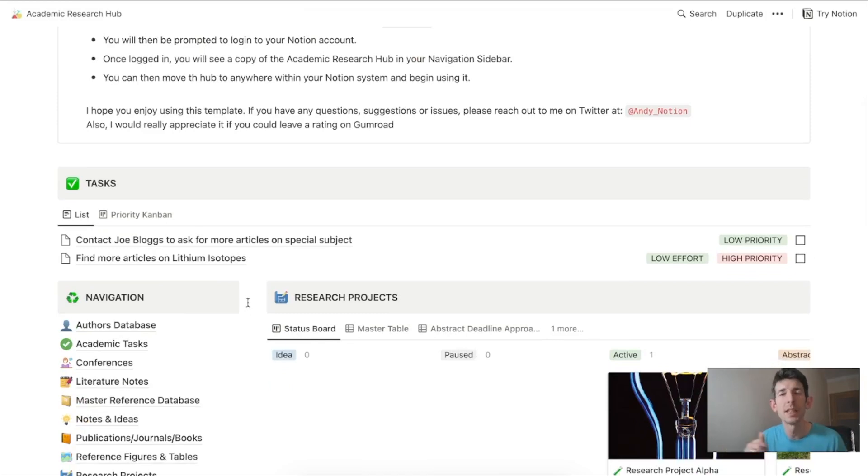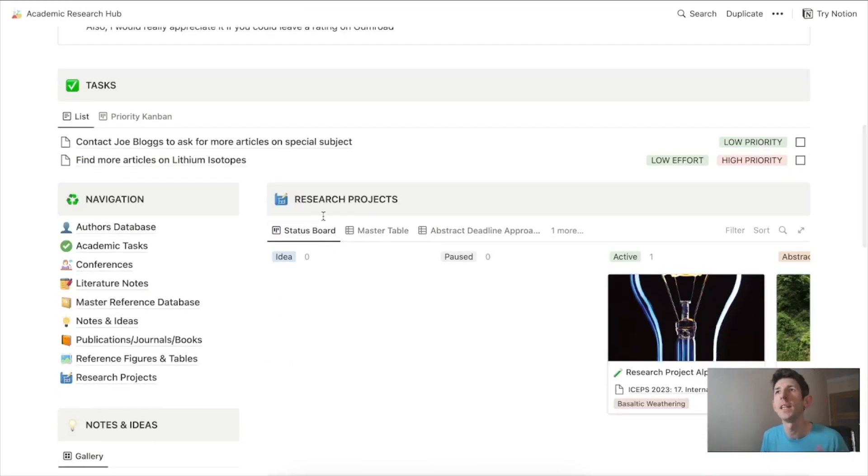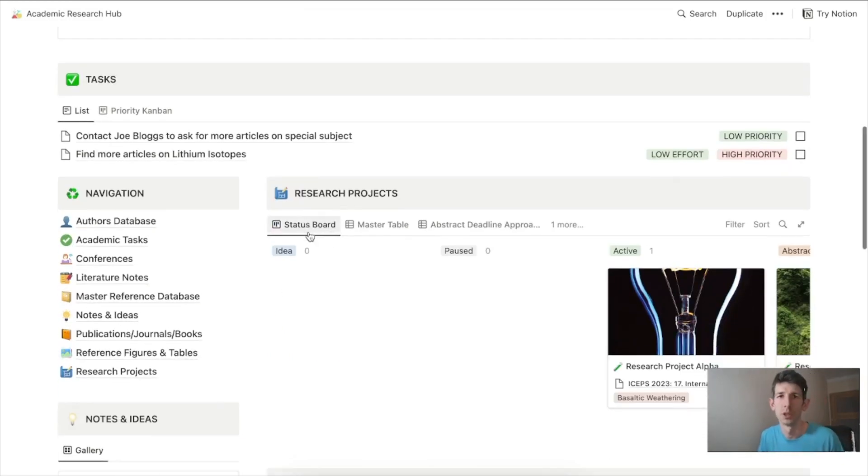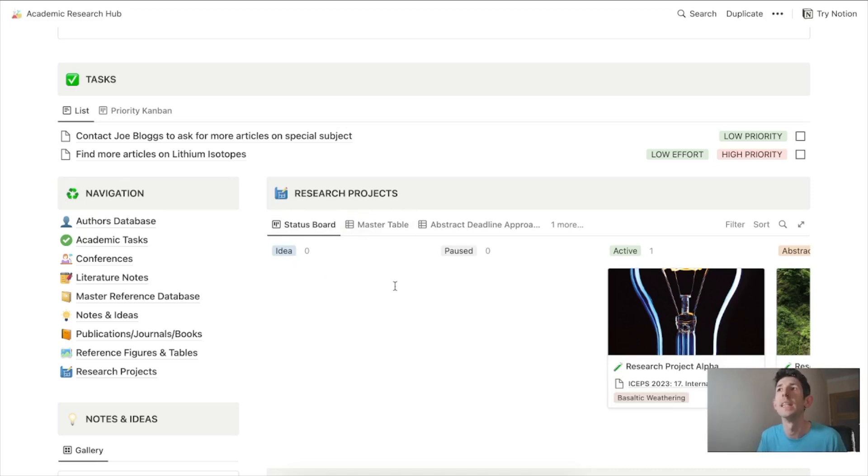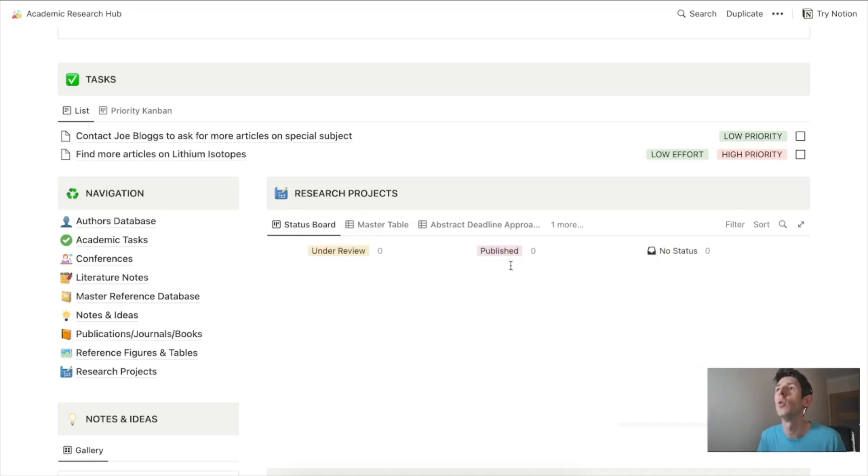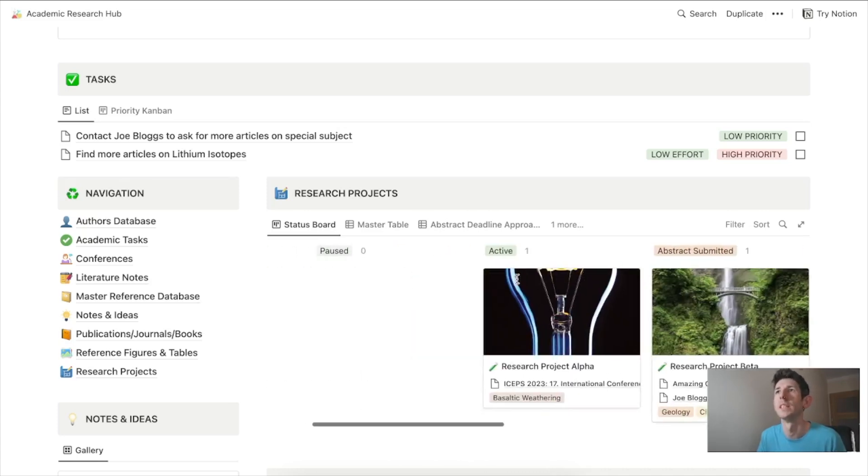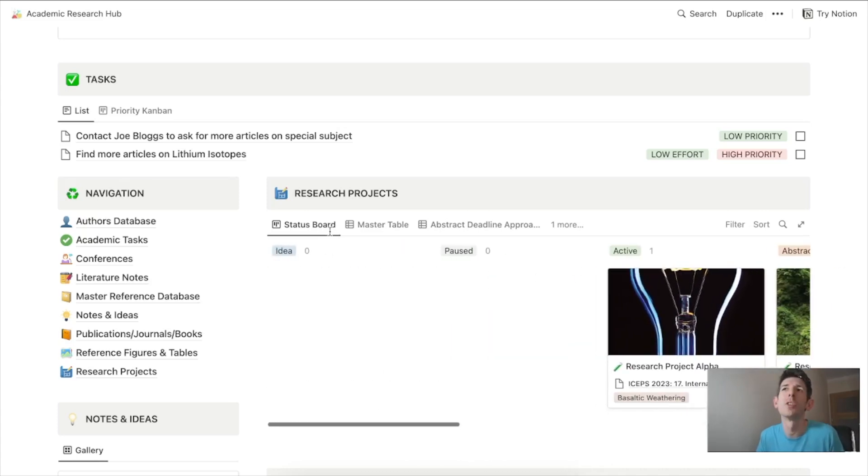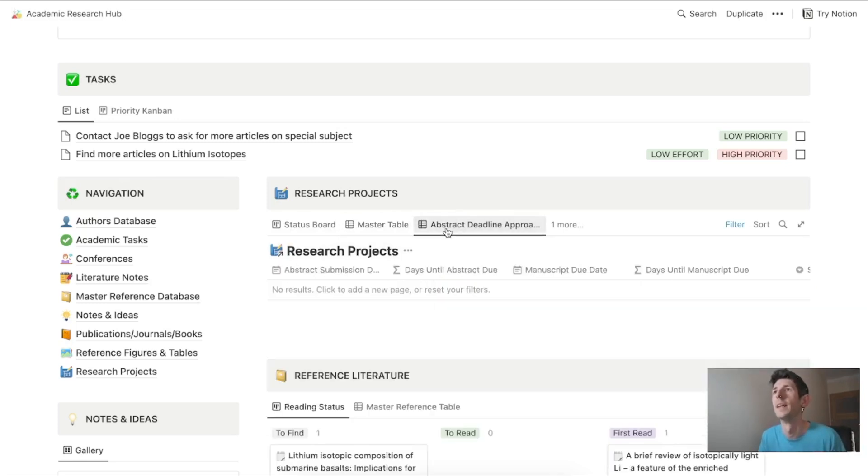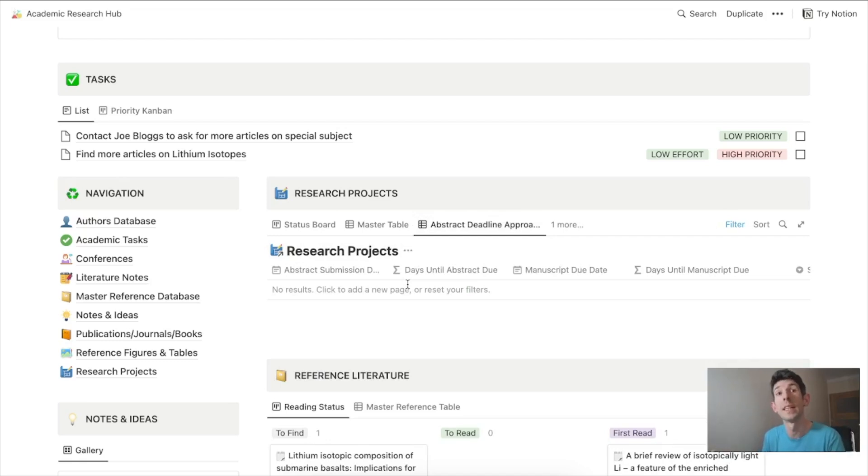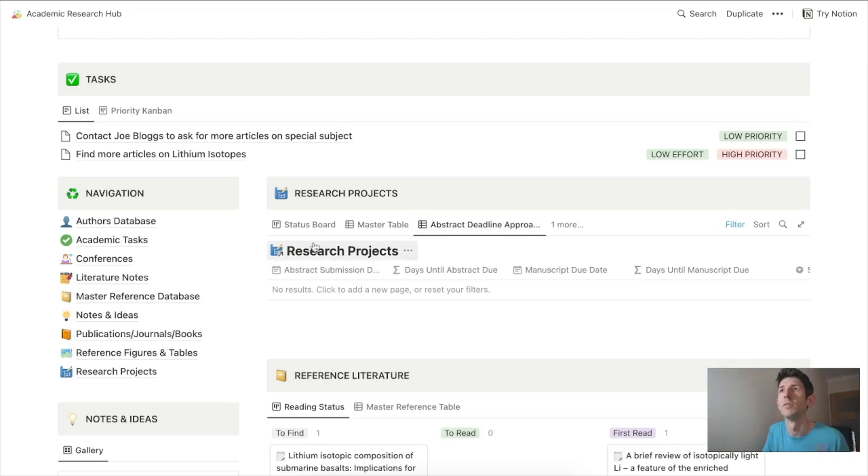Let's dive into the research projects. The first thing we see is you can create a research project and see it in a status board which takes it from idea all the way to published. You can view this as a table to see the projects and ideas, or view it by your abstract deadline.